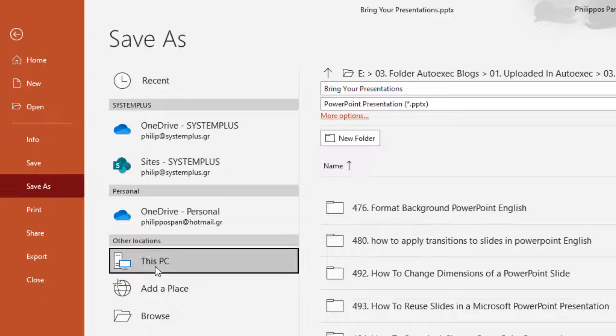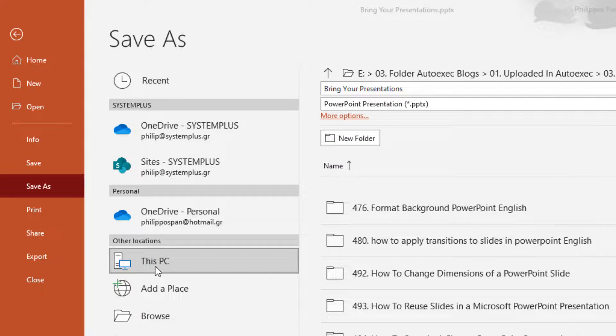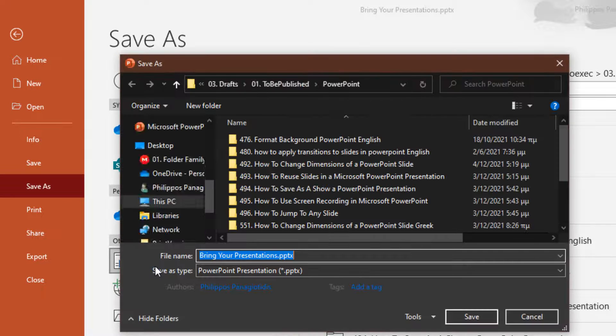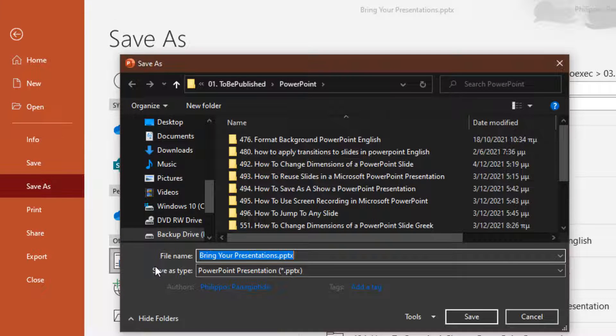For this video, I'm going to select This PC. Once we select This PC, the Save As dialog box appears.